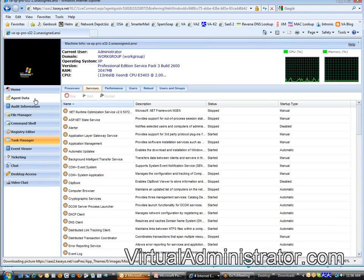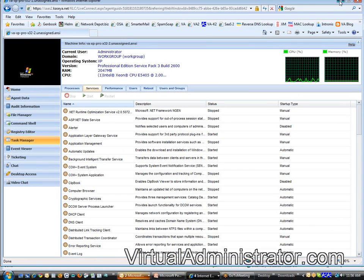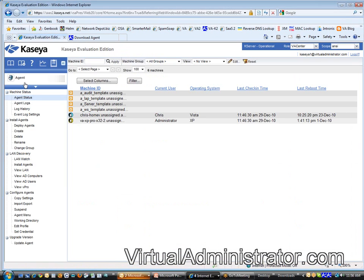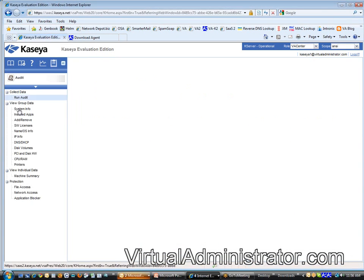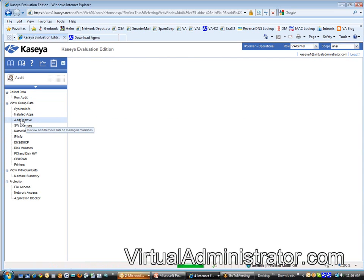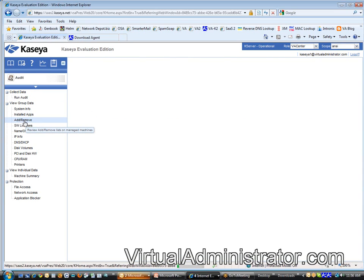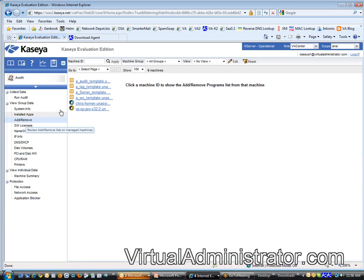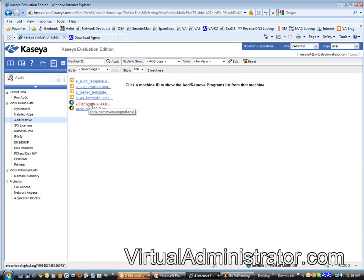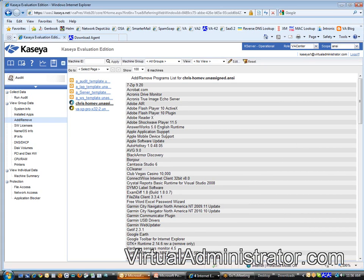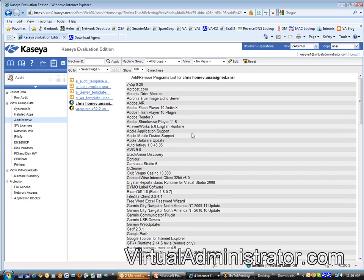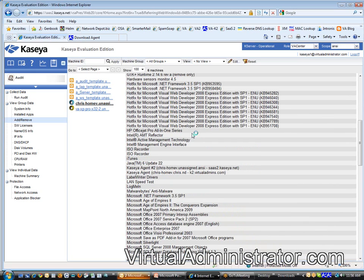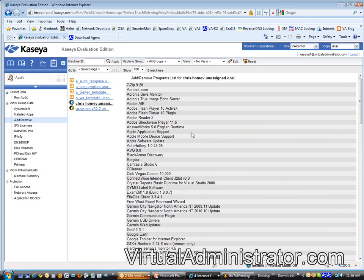What we would do is minimize this, go back to our main system. Let's go to the audit tab, and let's go to the add, remove program audit. And what we can do is, with that add, remove program audit, we can go to the machine, and you can see these are all the programs that we have installed. This is your checklist. Now, you can go in and rebuild that machine exactly the way that you want it.